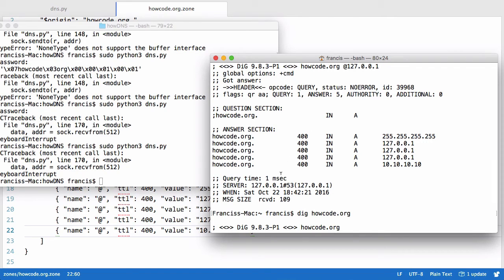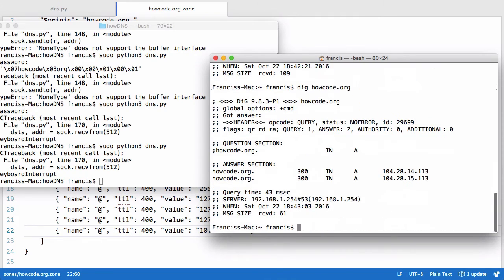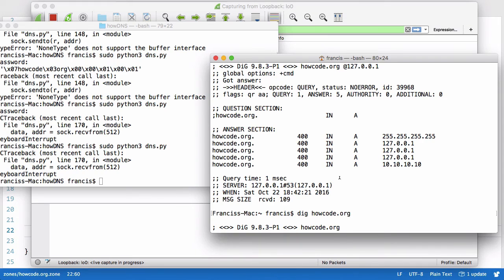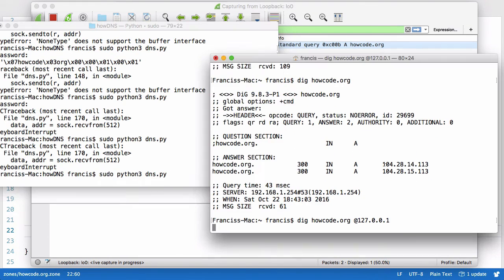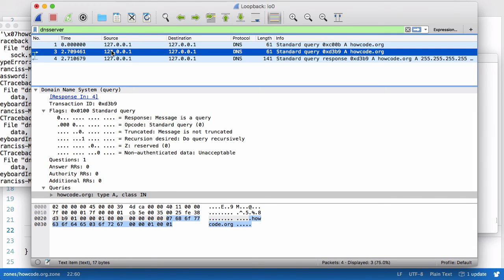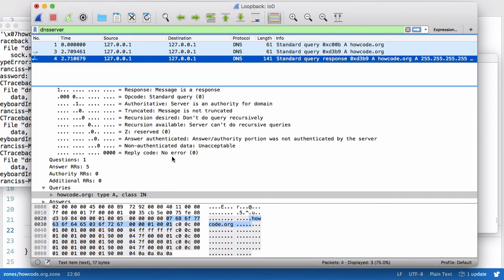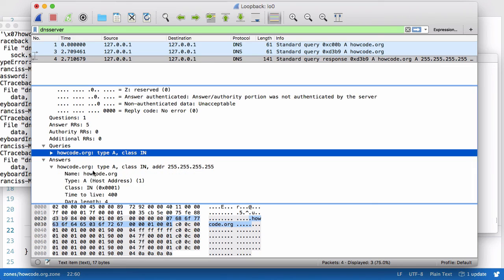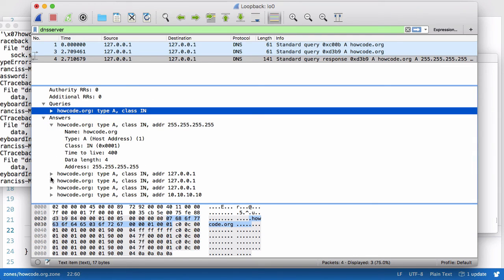Going into Wireshark on the loopback interface, running the server and sending a query, we can see the actual query sent and the response we sent back. It matches everything correctly with no red error lines you'd sometimes see if the response was formatted incorrectly. So everything is working as expected.